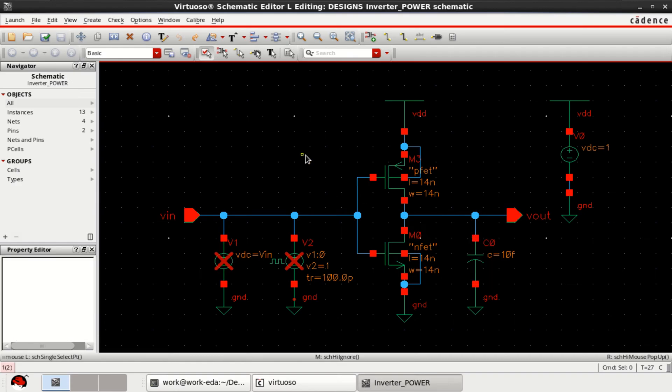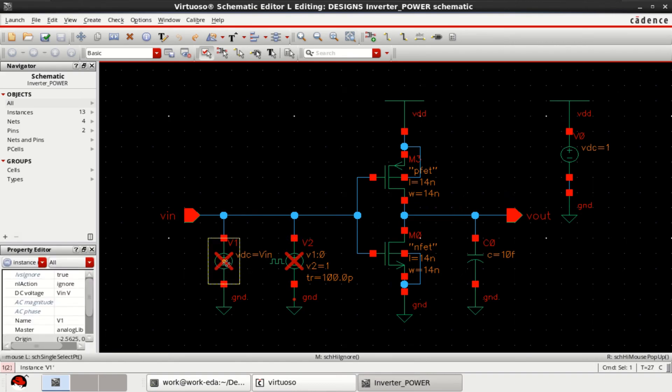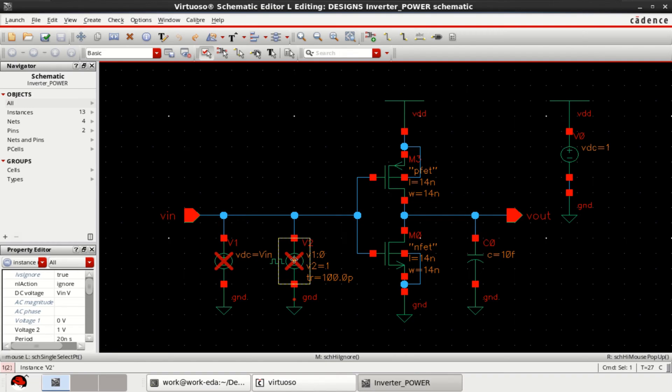First, I will show how to calculate the static power of this CMOS inverter circuit. Here I have added two sources. One is a DC source to perform the DC analysis and the second one is a pulse source to perform the transient analysis used for dynamic power.